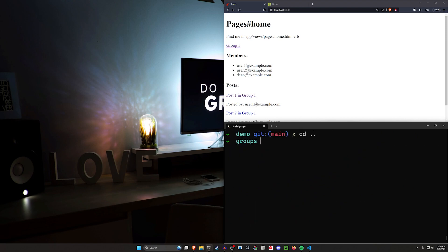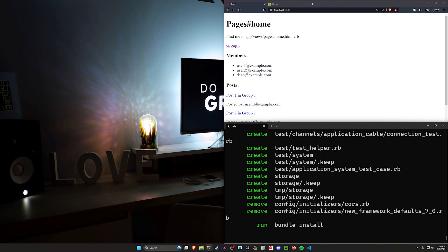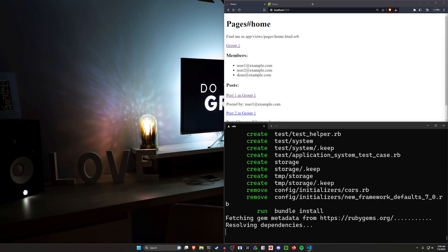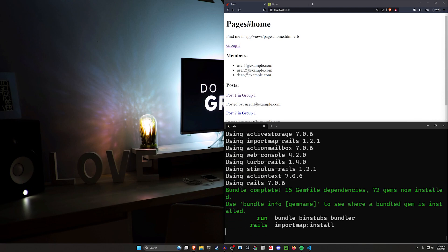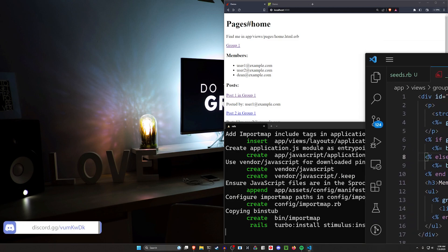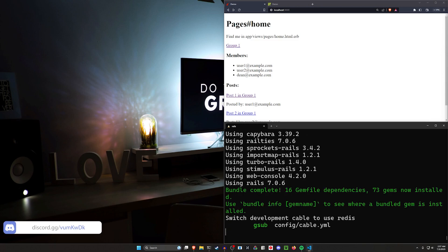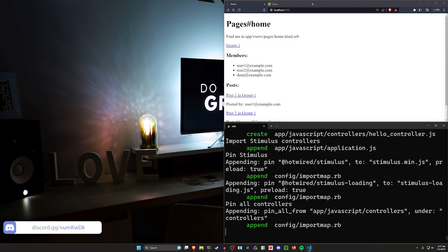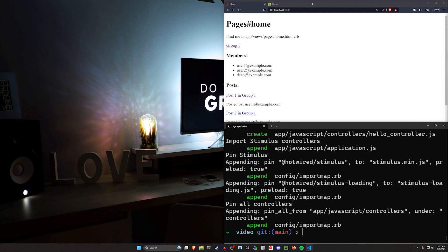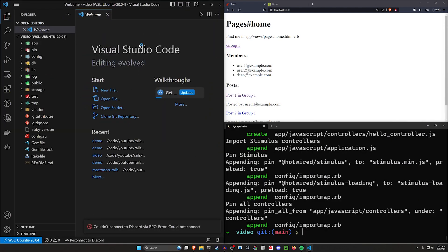Let's go ahead and create this. We'll say `rails new video`, then `cd` into it and run `code .` to open it in VS Code, our code editor. There are quite a few generation commands for this and a little bit of ERB markup to do, but aside from that we're pretty much done as soon as we generate the app.